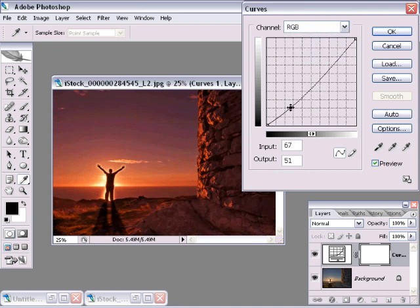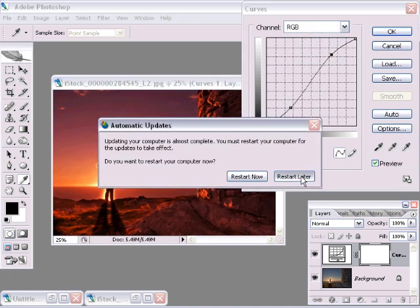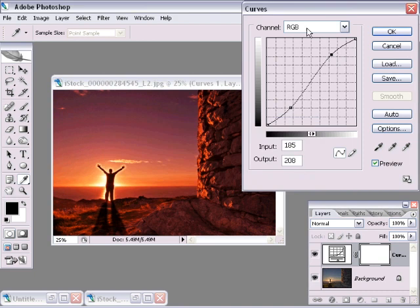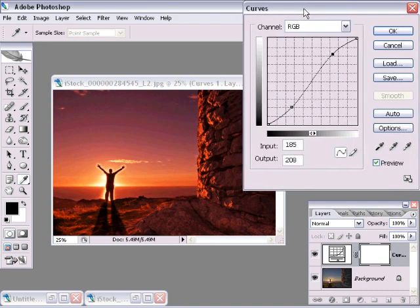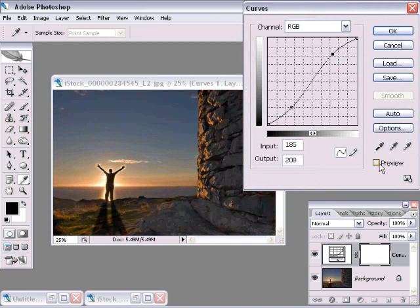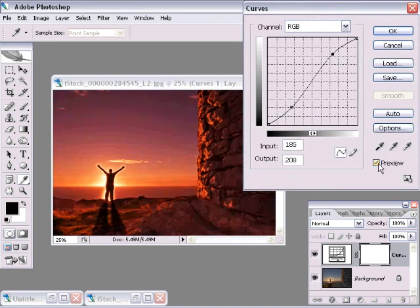And then the last thing that I would do here is add that classic S curve. Let's bring the shadows down, and let's bring those highlights up a little bit. So preview on, preview off, and preview back on. So you can see by using curves, we do get a good degree of versatility.